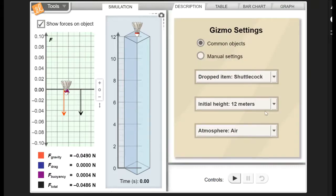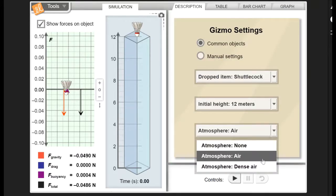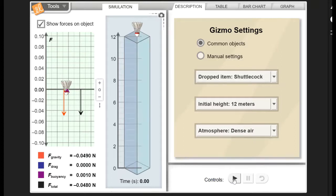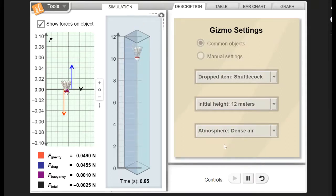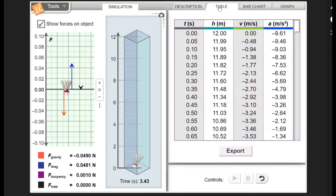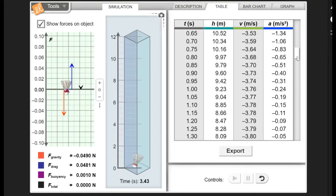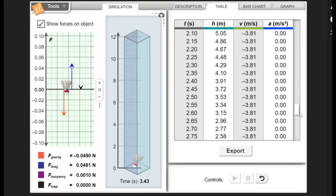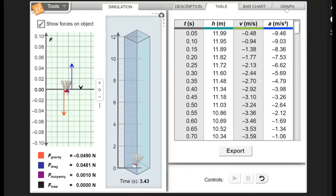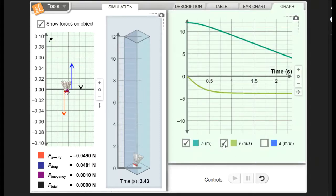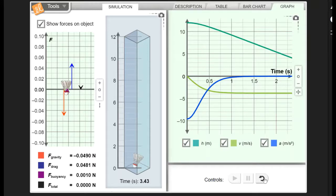Now for this last example I'm going to change the atmosphere so it's dense air, and we'll hit play. We notice that this time it's a little bit different. If we go to the table, take note of the acceleration — at some point it goes to zero and stays there, and we can also see that on our graph. If we put in velocity, you can see something happens: it goes horizontal. And if we do the same thing for acceleration, we get this nice shape that also goes horizontal. So that does mean something.